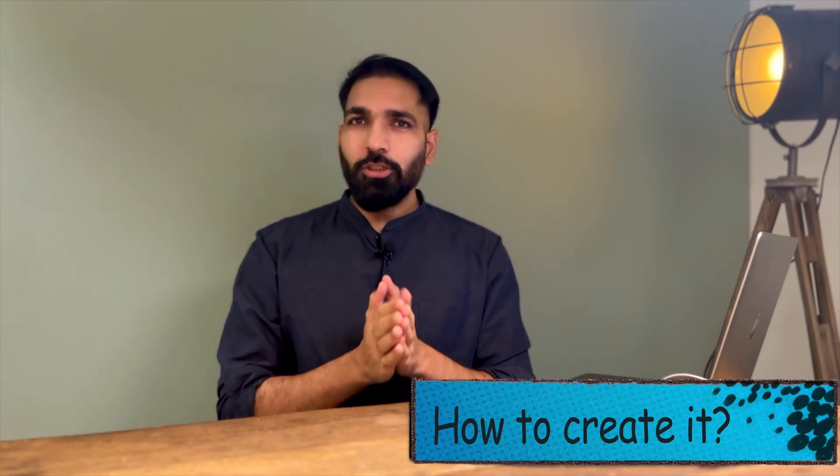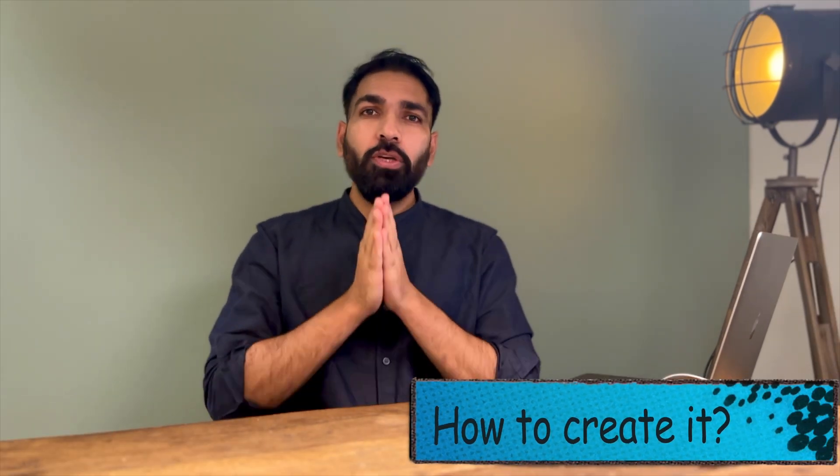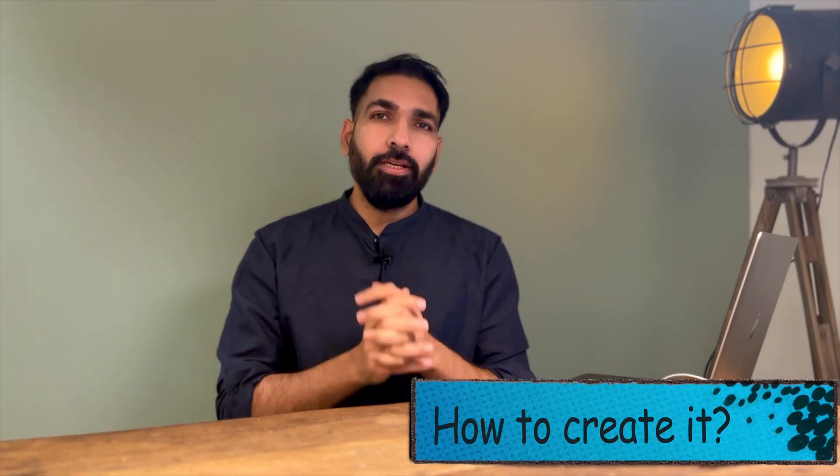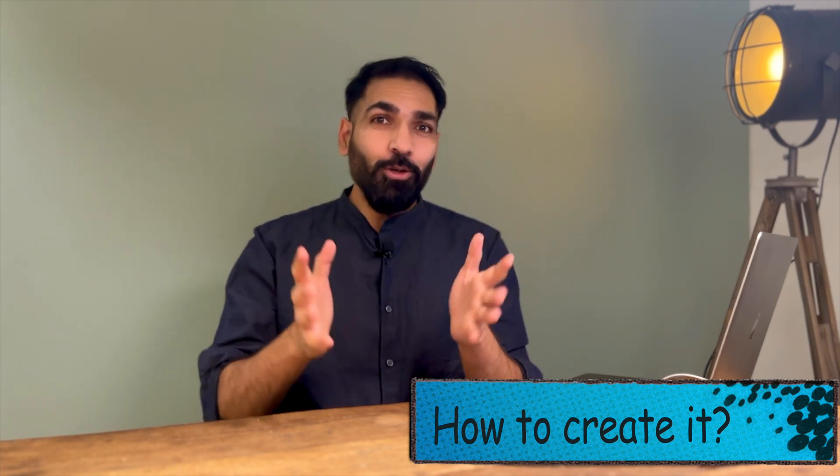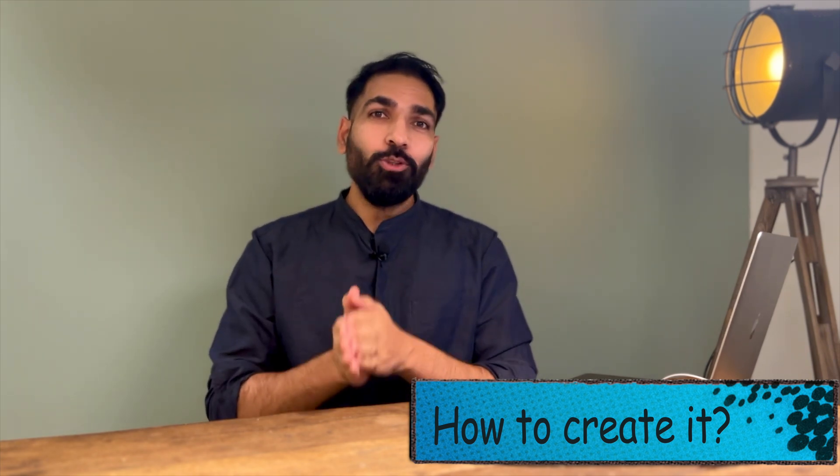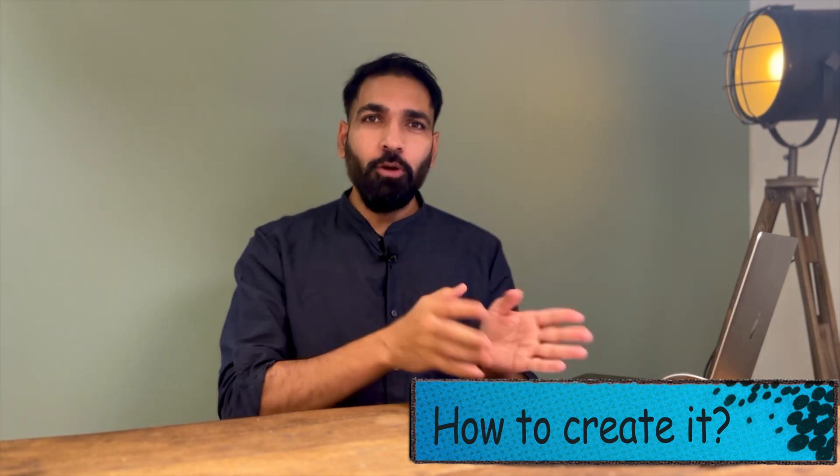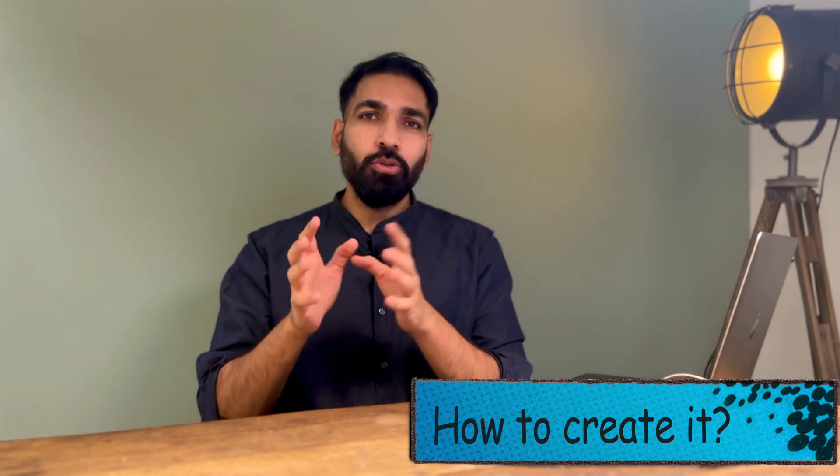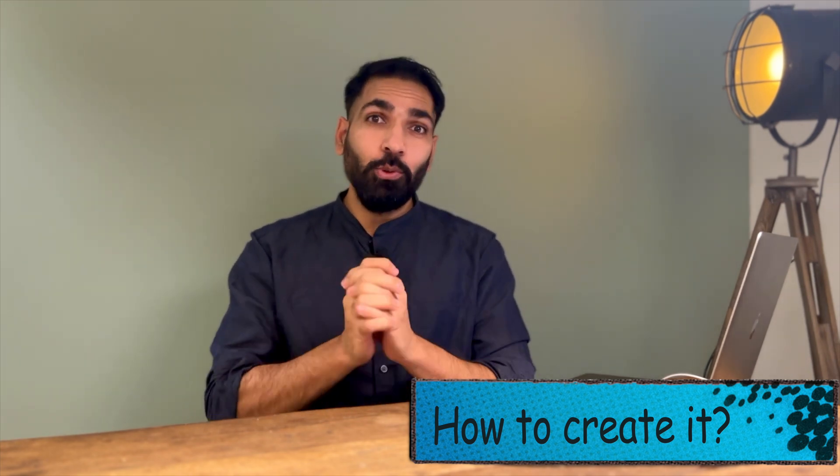Now the final question: how are we going to create it? I need to head over to my laptop where I can show you step by step how you can do it.